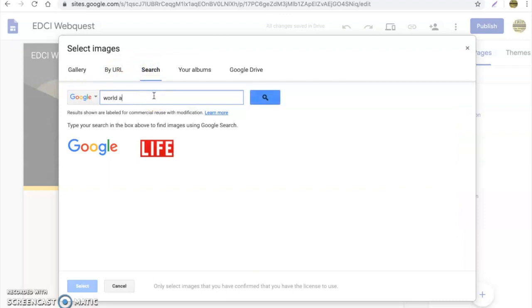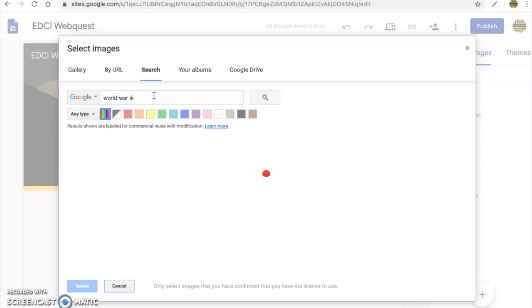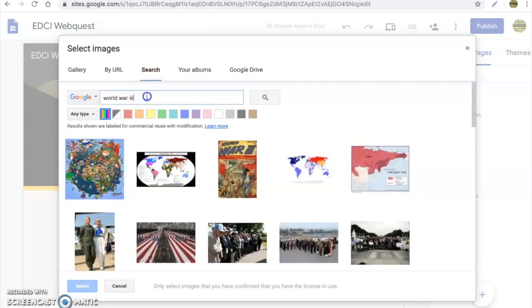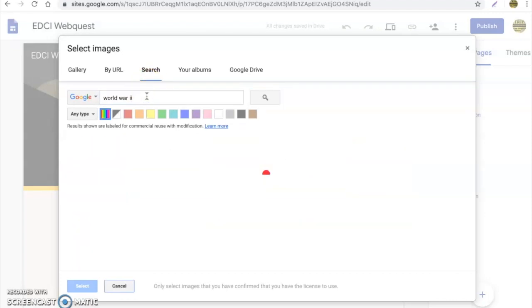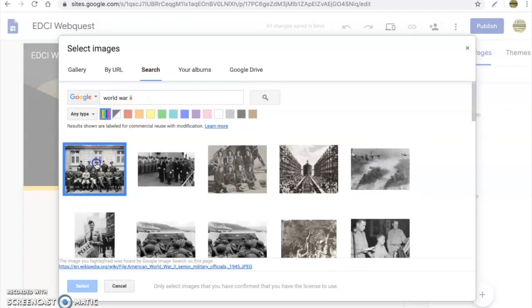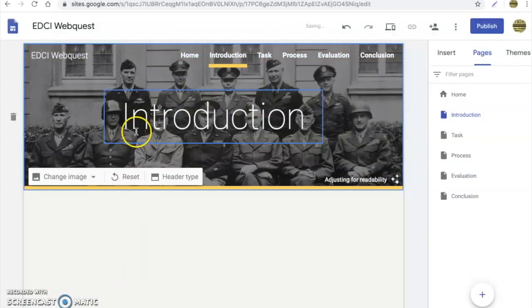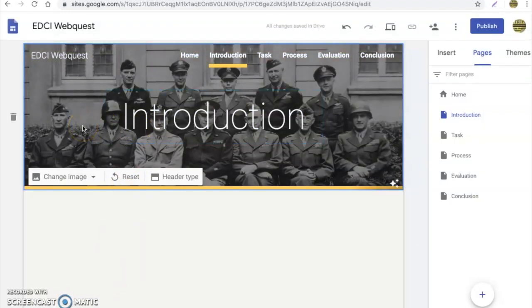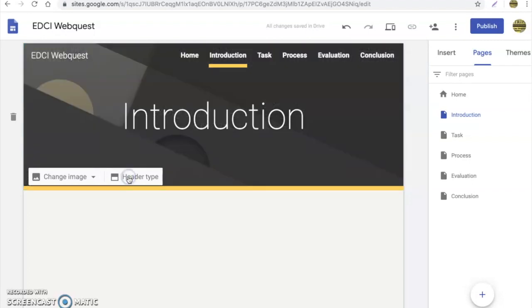Google gives you a variety of options. They have a gallery they provide for you, you can do a search. So maybe I'm doing a World War Two Web Quest, you can tell I was an old history teacher. You can see you go ahead and select an image and that will update your background page for you. You can do this anytime you would like. If you want to simply reset it, you just hit the reset button and it will go back to normal.